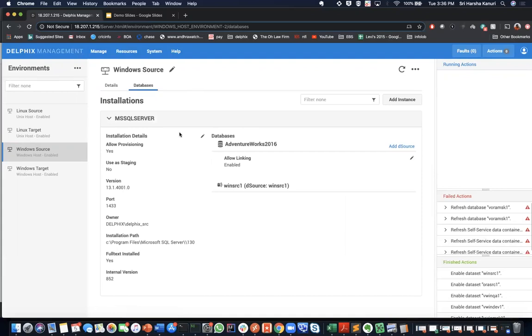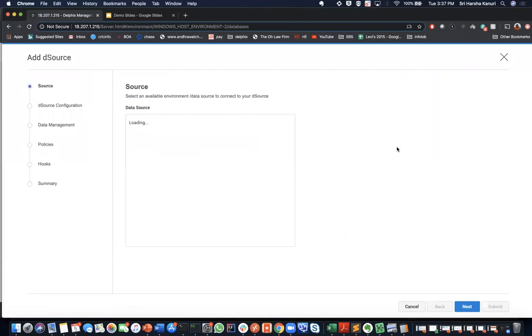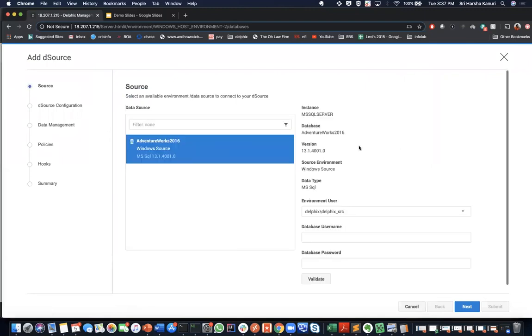Now, we are going to add a d-source which is Delphix internal representation of the data source. In this example, we will add a SQL Server database. Select the add d-source of the database you want to add. The source step lists available data sources. Select the data source to be added as d-source.